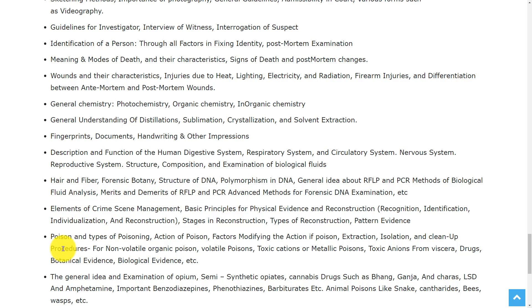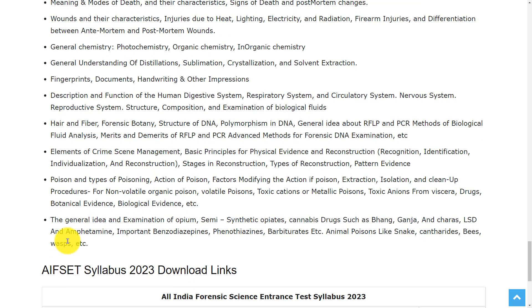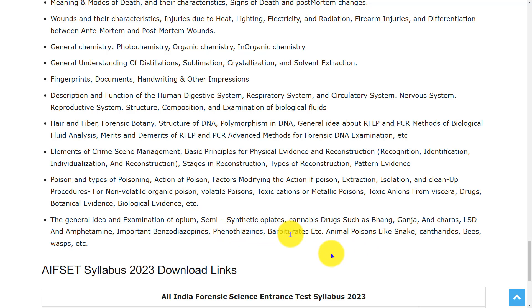Further MSc topics include merits and demerits and elements of crime scene management, poison and types of poisoning, general idea and examination of opium, semi-synthetic opiates, cannabis drugs, and animal poisons.